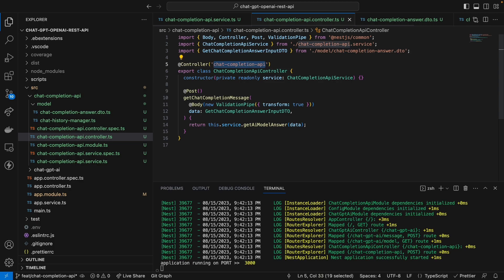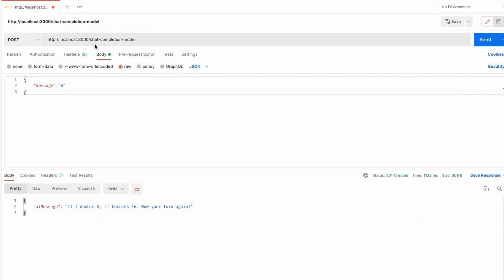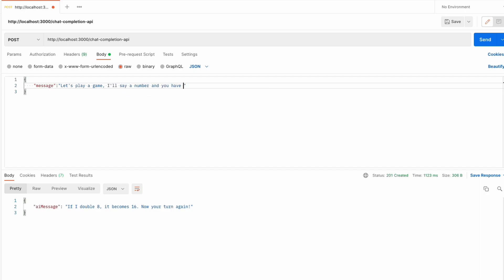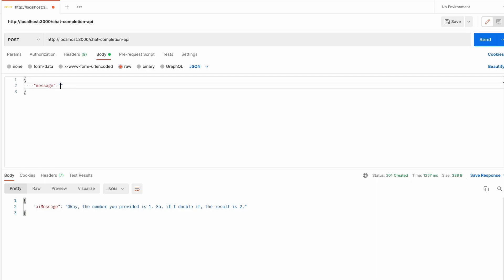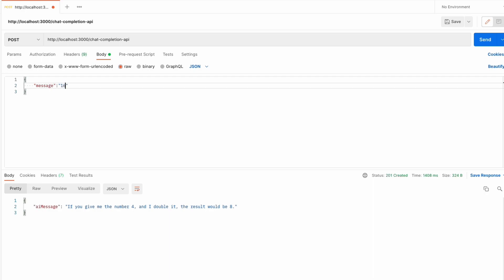I'm going to copy the path here and go back to Postman. Let's try our game again: 'Let's play a game. I'll say a number and you have to double it. I'll start: 1.' The model responds: 'The number provided is 1, so if I double it, the result is 2.' Now if I say 4, the model says: 'If you give me the number 4 and I double it, the result will be 8.' So if I say 16, the model says: 'If you give me the number 16 and I double it, the result will be 32.' We can see that the model can remember the game rules and keeps playing with us.